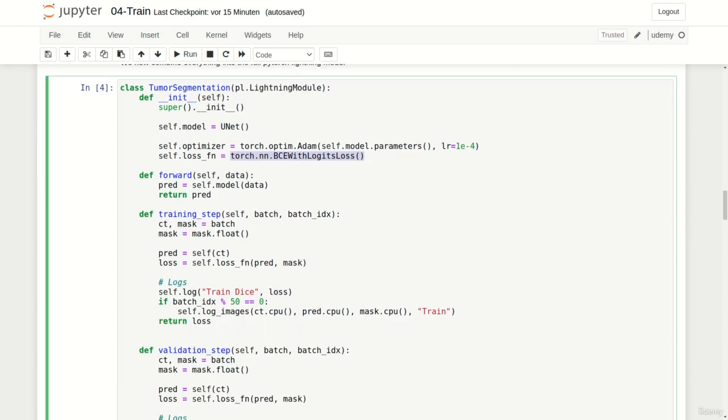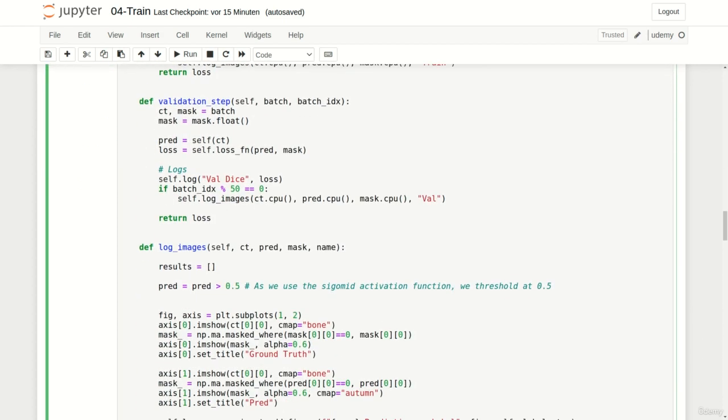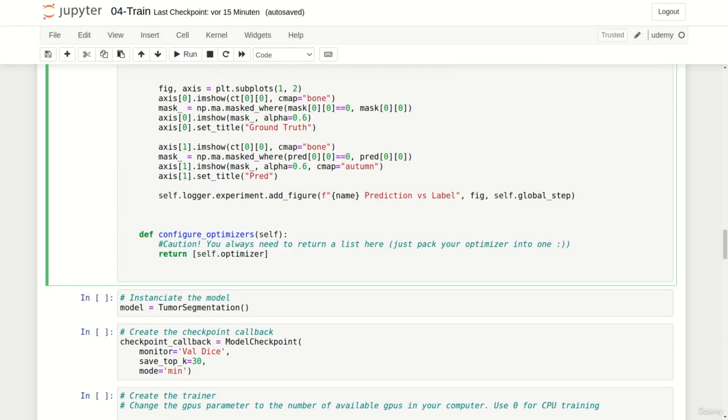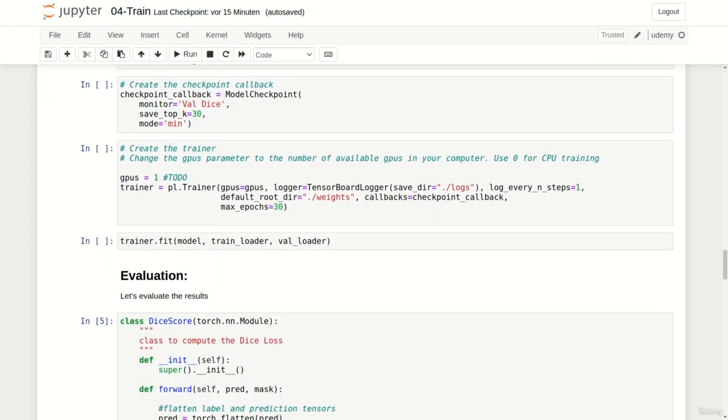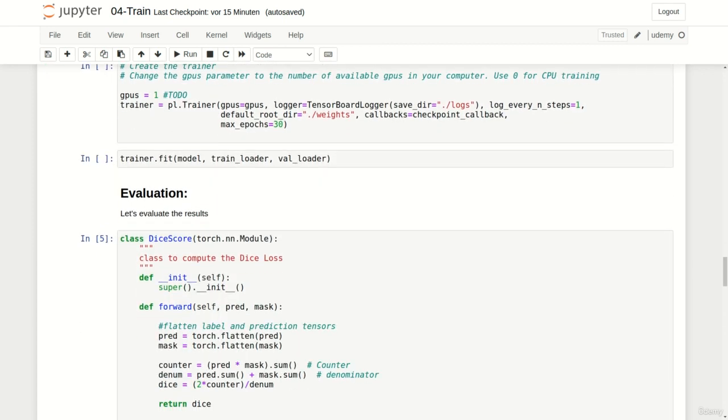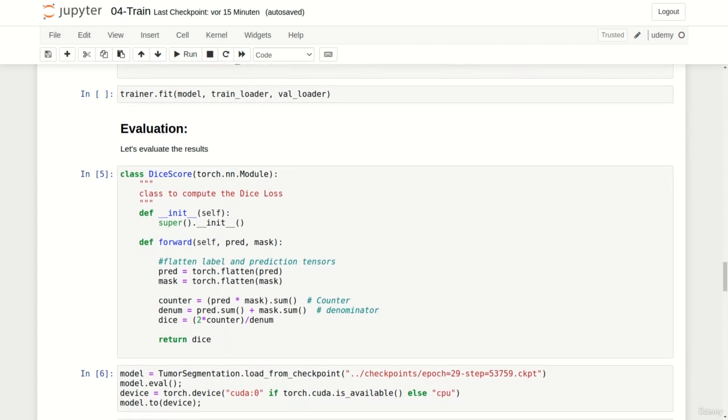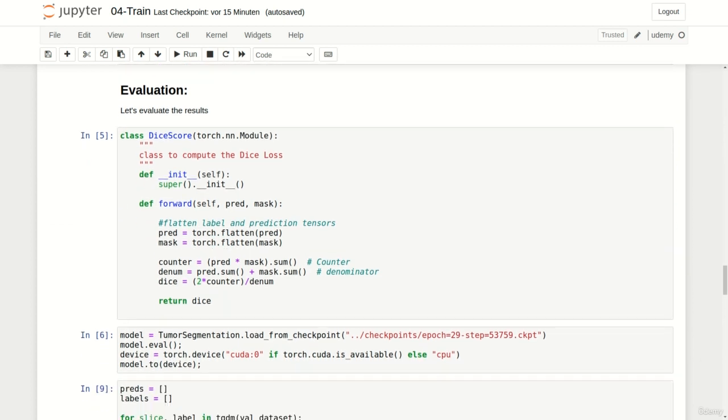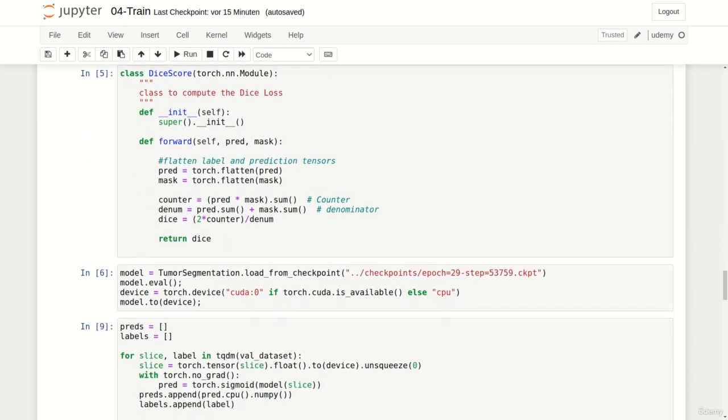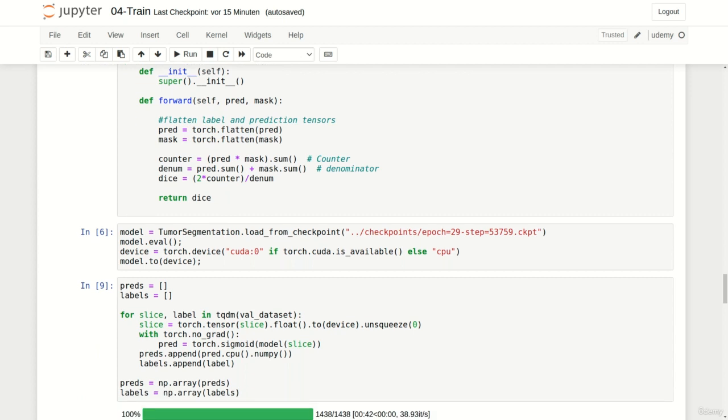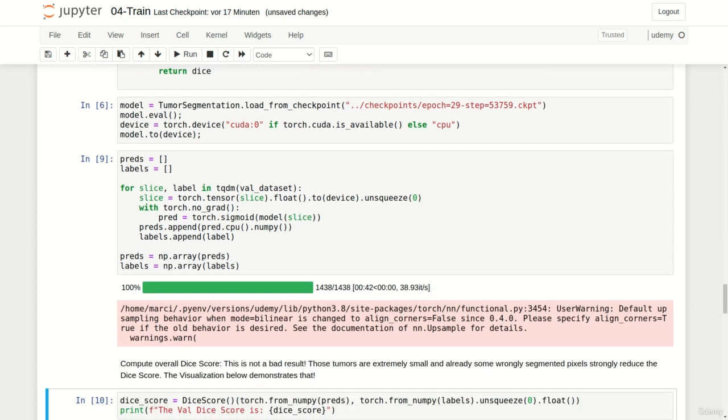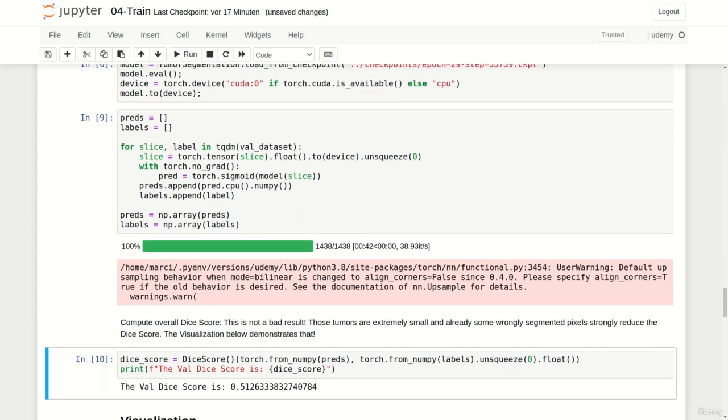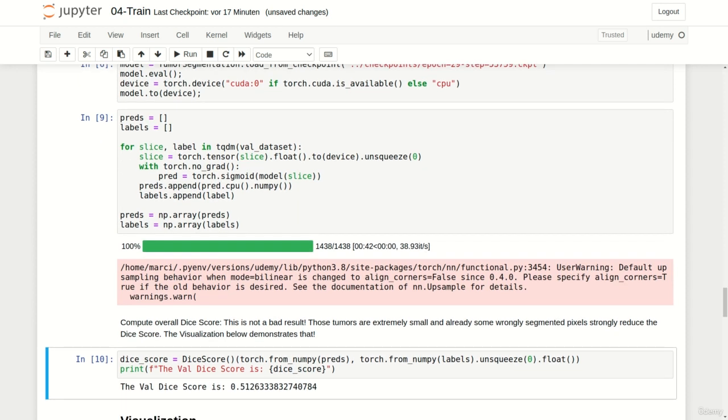Let's now have a look at the final evaluation. I took the dice score implementation of the last lecture and simply removed the one minus statement. This function now calculates the dice score. When evaluating the complete validation dataset it yields a dice score of 0.51.